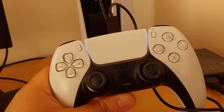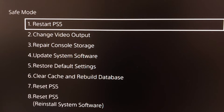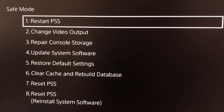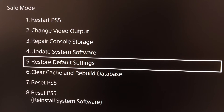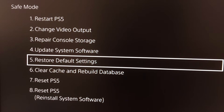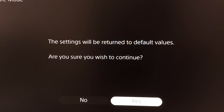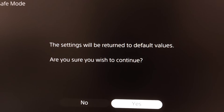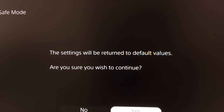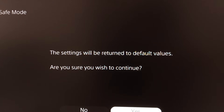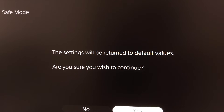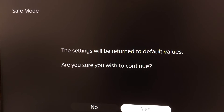Select option number 5: Restore Default Settings. Select this option and then select Yes. When you select this option, the settings will be returned to their default values, and sometimes this will fix Star Wars Jedi Survivor CE-108255-1 on PS5.